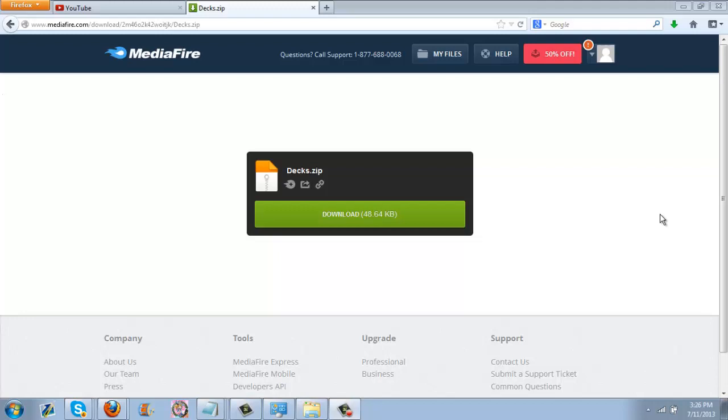So if you guys click the Mediafire link in the description, it will give you a download link to everything. You can just straight download it.